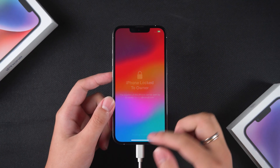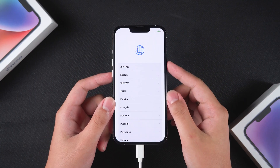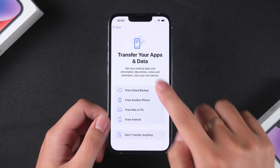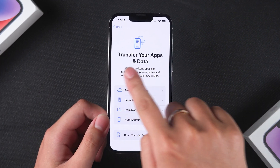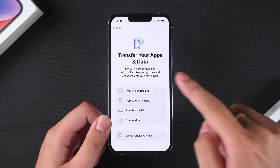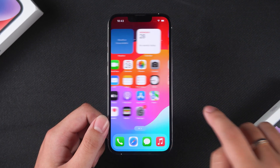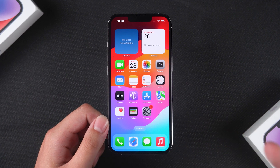You need to complete your iPhone setup. On the Data Transfer screen, you can choose a method to restore your data. Then you'll be able to use your device.